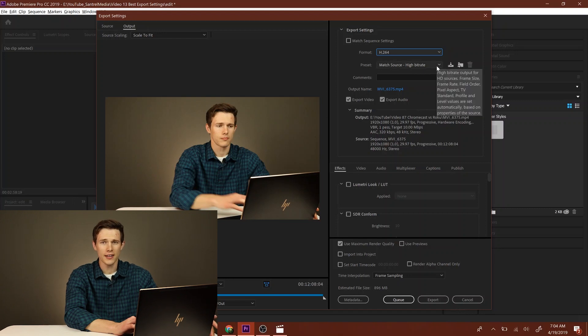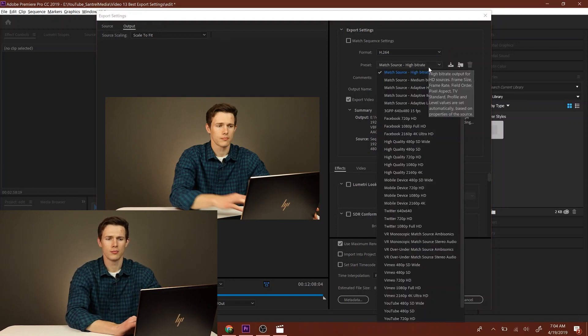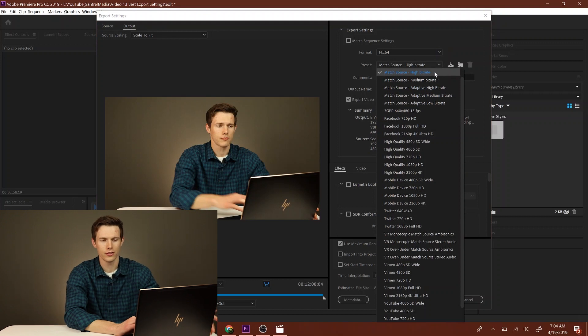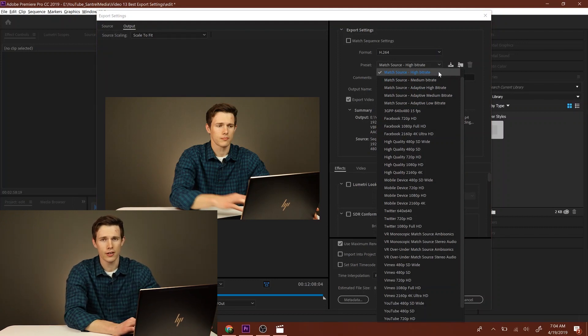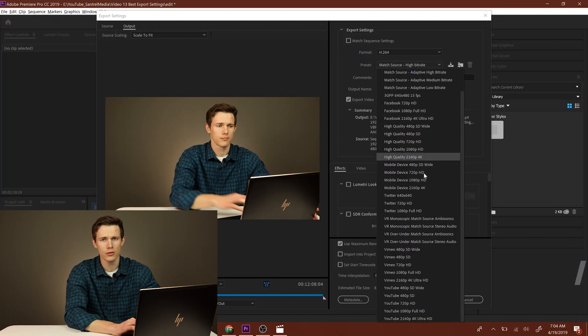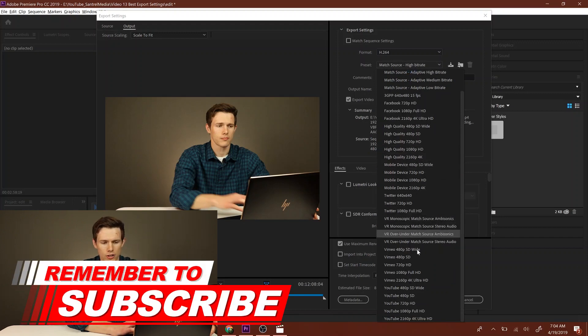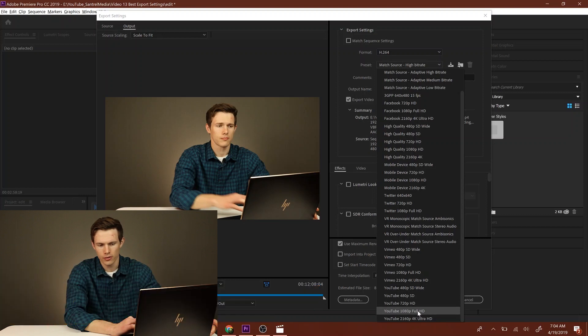Now the second thing you want to do is go down and match the bitrate to what you actually want. Here it says you can match the source, which is great. What I typically do, because we're uploading to YouTube, is go down—they actually have a nice preset here which is YouTube 1080p Full HD.